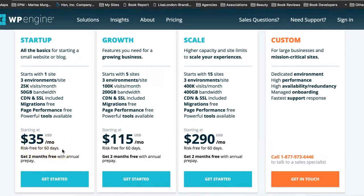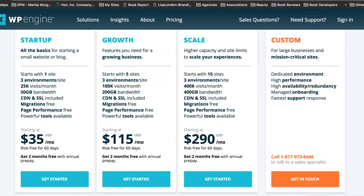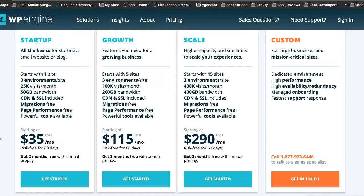If you're just transferring and you only have one website, startup is going to work just fine. If you have two or three, because the next one jumps up to five sites, you can still do the startup, and then they'll just charge you $20 per domain. So if I had LisaSiefert.com and PrettyFabulousDesigns.com, I would only pay $55. And then after that, another 20, etc.